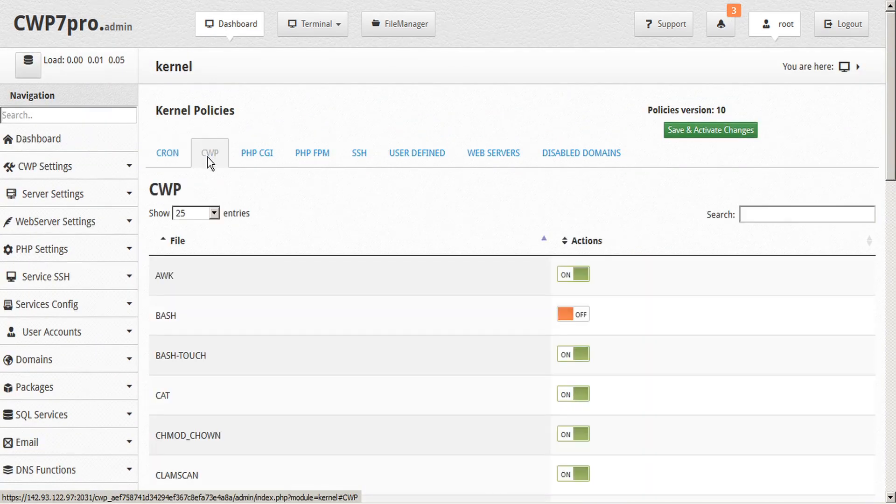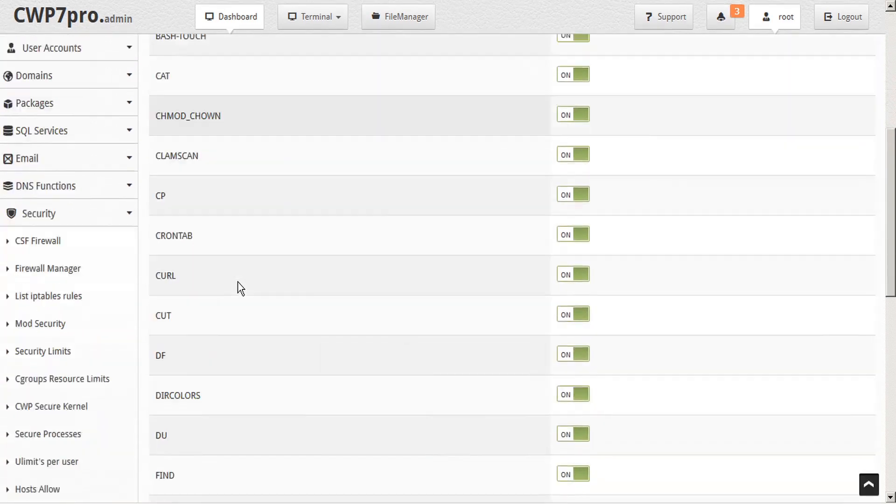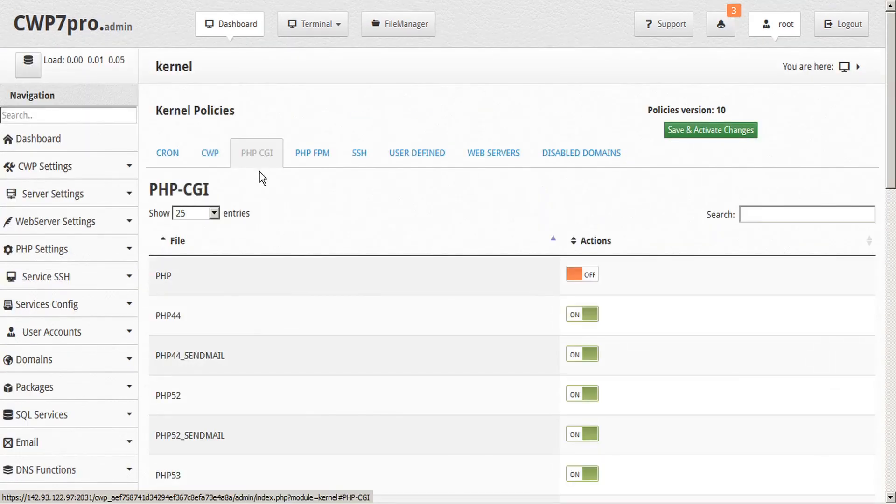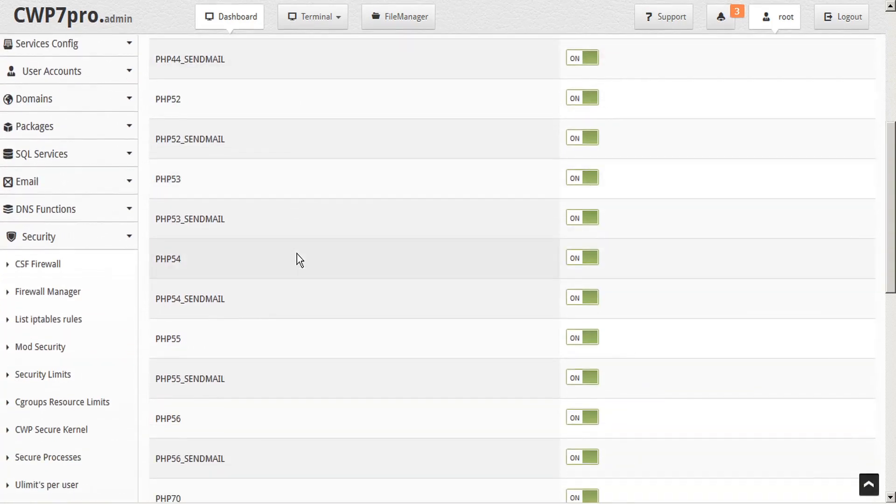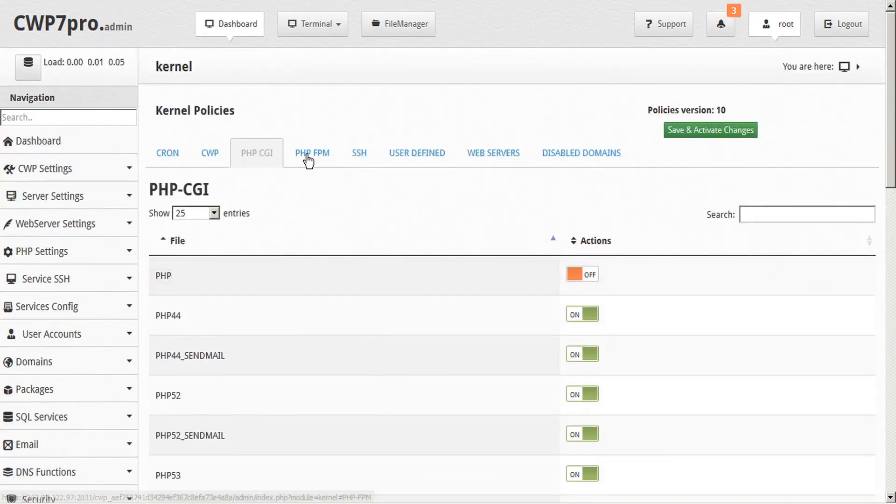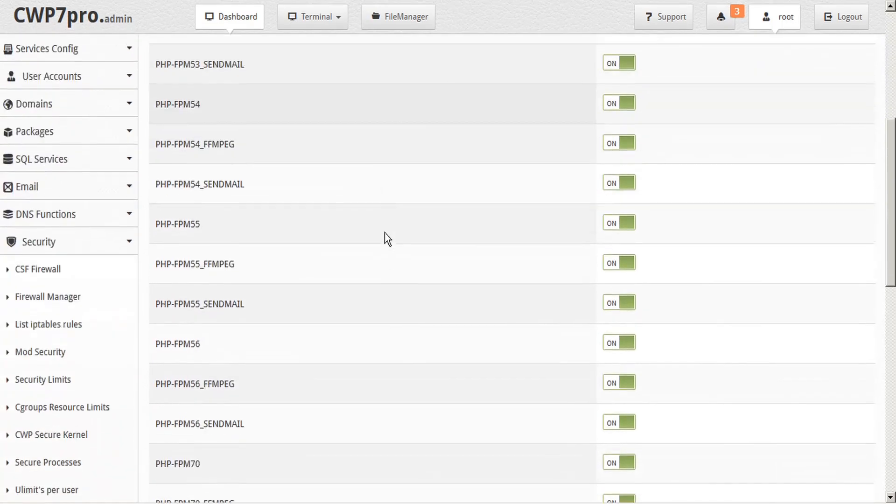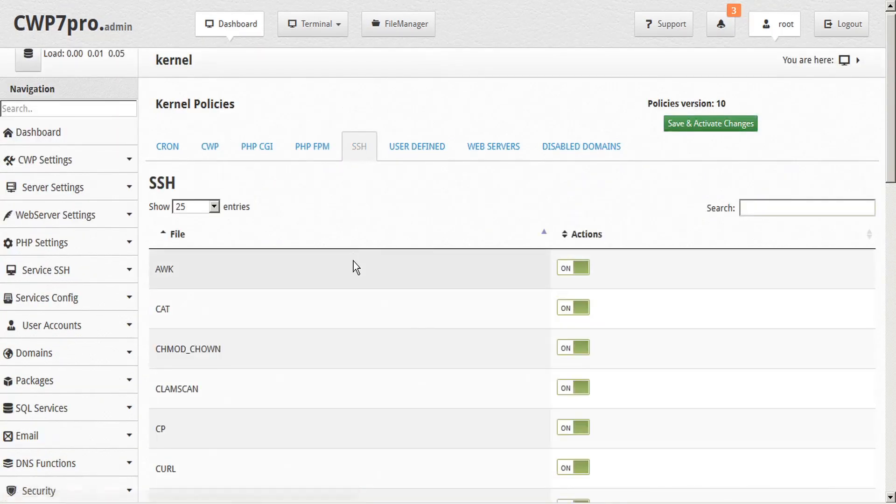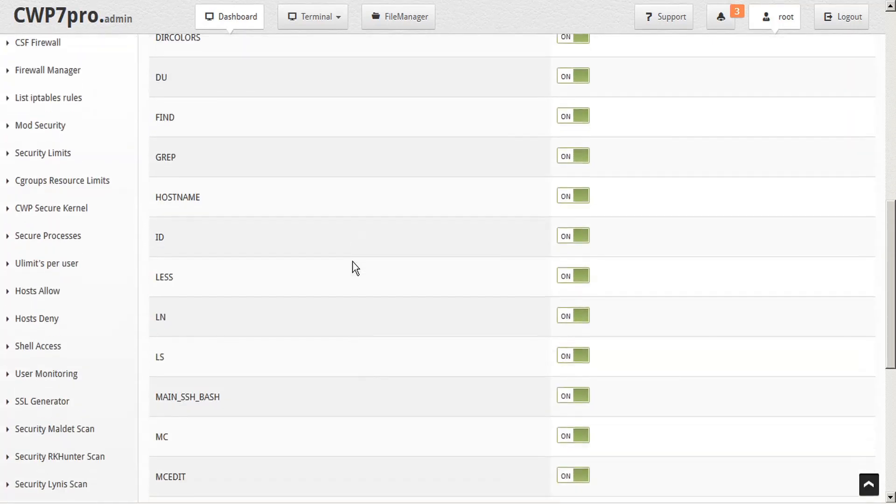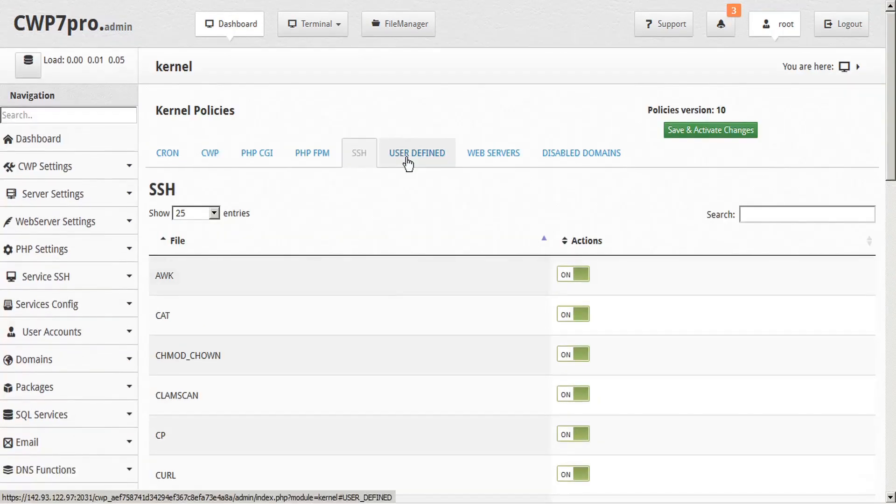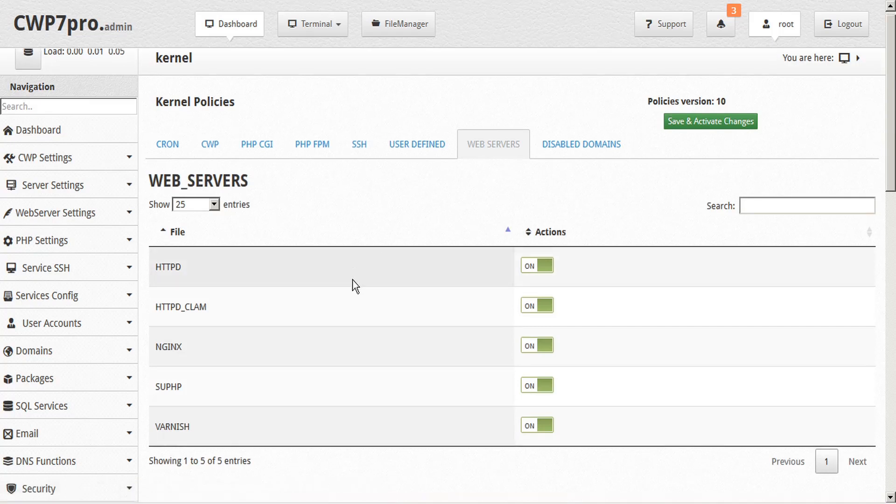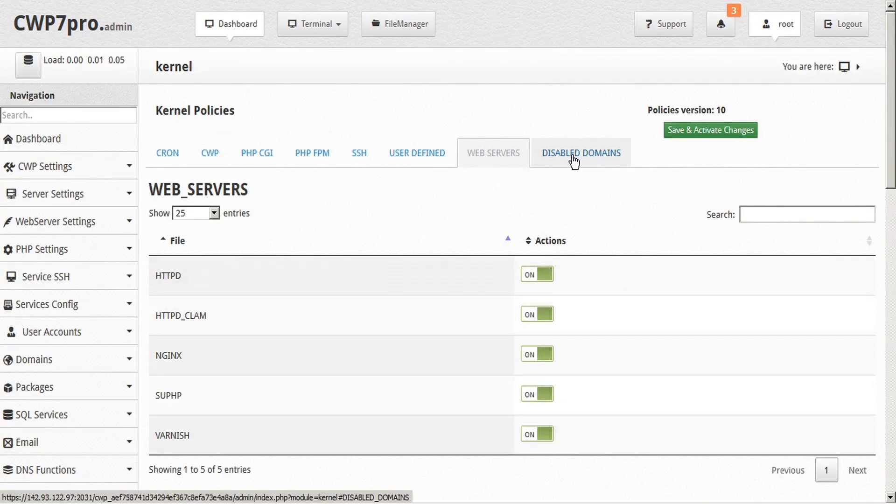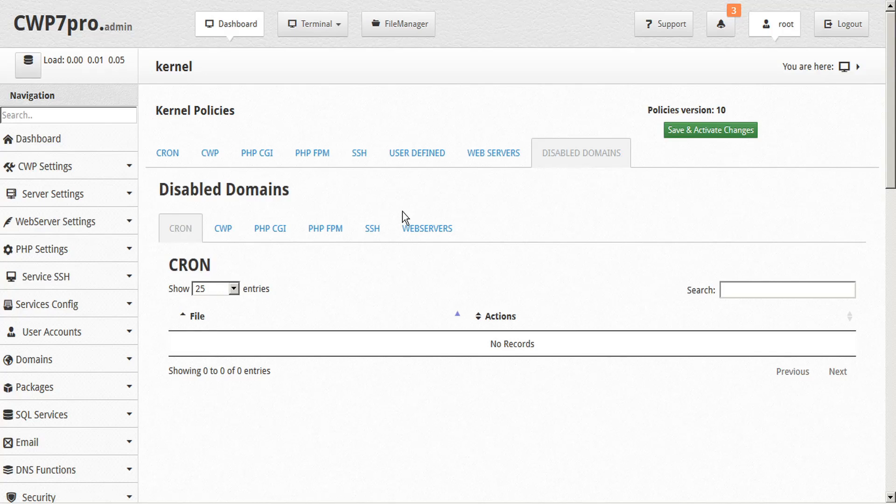The CWP tab is the set of rules for the CWP panel. The PHP CGI tab is for PHP switcher and PHP selector. The PHP FPM tab is for PHP FPM selector. The SSH tab is for shell access and jailkit. The Web Service tab is for Apache, Nginx, Varnish, and SUPHP. And the Disabled Domains tab shows all disabled rules.